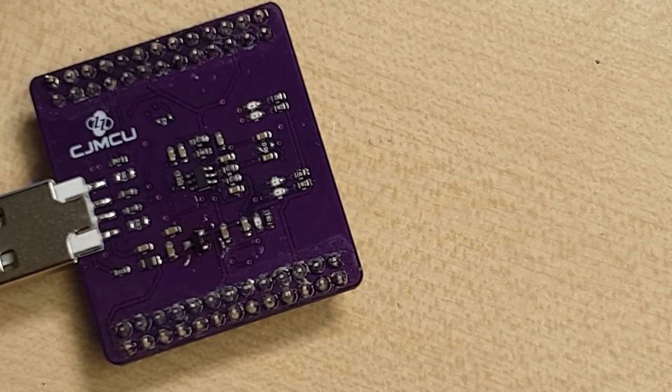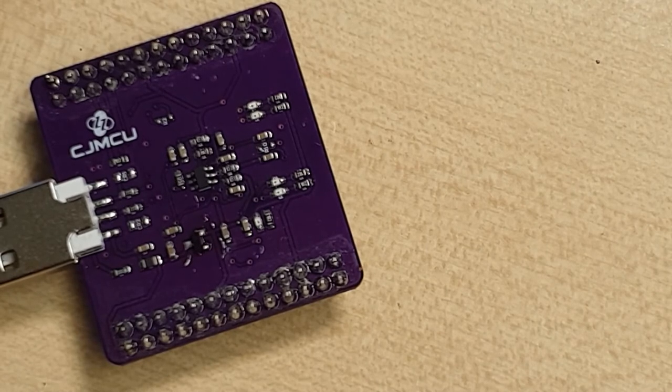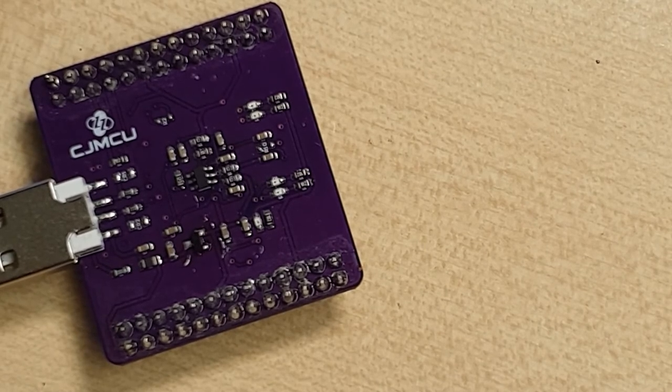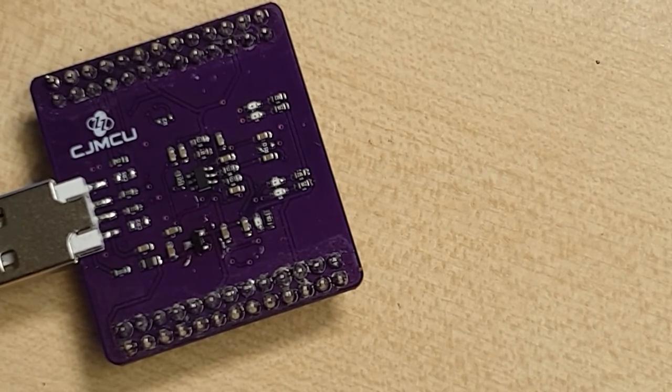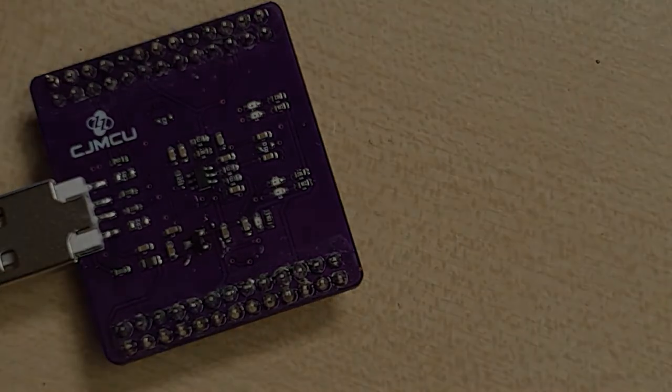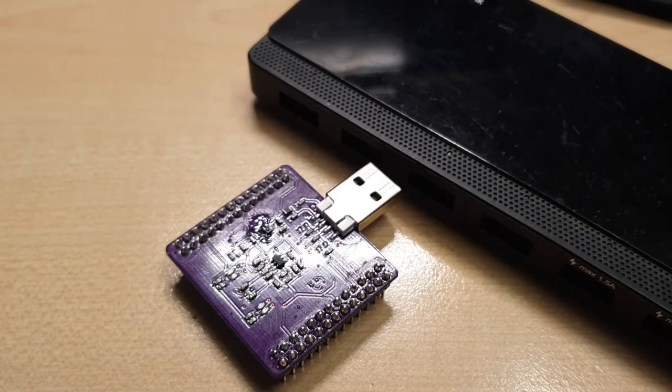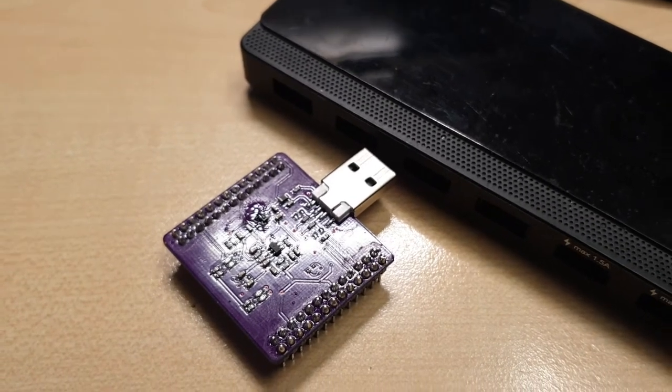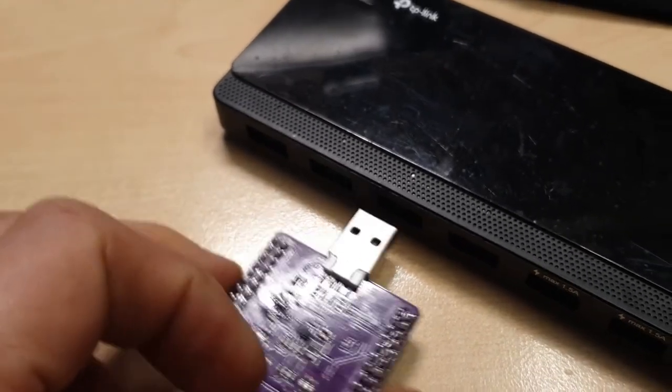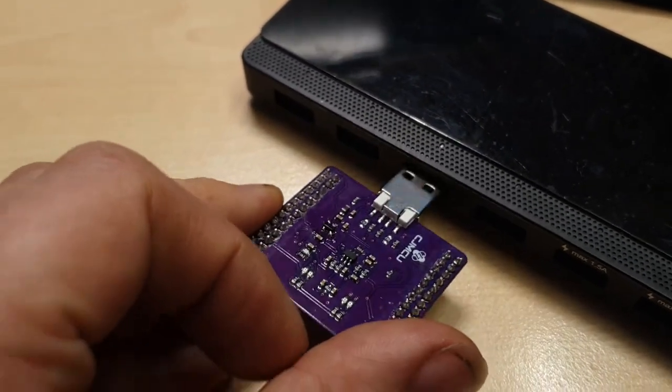And that should be it. I shall plug it in and test it now. And I will let you know in the comments if it worked. Nah, I couldn't do that to you. I shall plug it in and see if it works. Let's have a look.